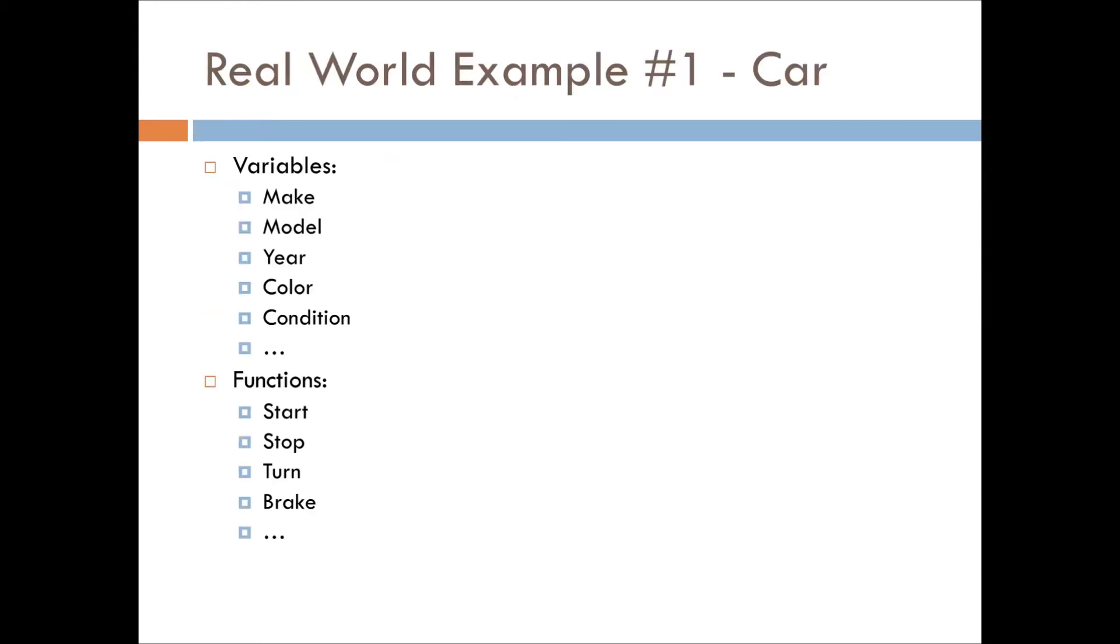So let's look at the first real-world example just to get an idea of what could be a part of these objects. So we have a car. A few variables I came up with—there's a lot more, you can go into more detail depending on what you need—but you have make, model, year, color, what condition it's in, etc.